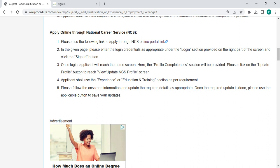Once logged in, the person will reach the home screen. Here, the profile completeness section will be provided. The person has to click on the update profile button to reach view and update NCS profile. The person shall use the experience or education and training section. The applicant must follow the on-screen information and update the required details. Once the update is done, the person has to click the applicable button to save your updates.